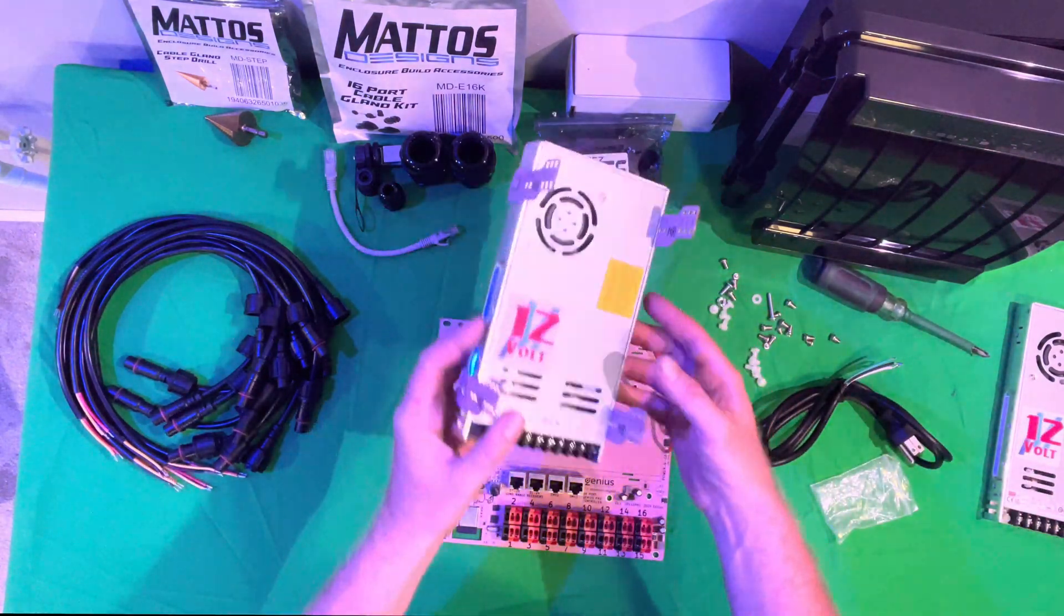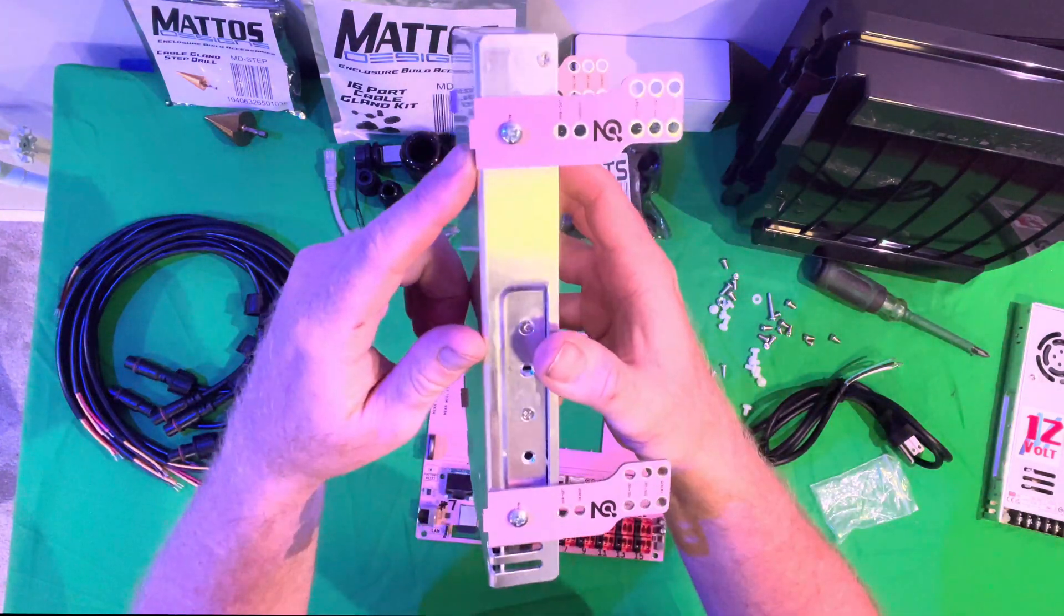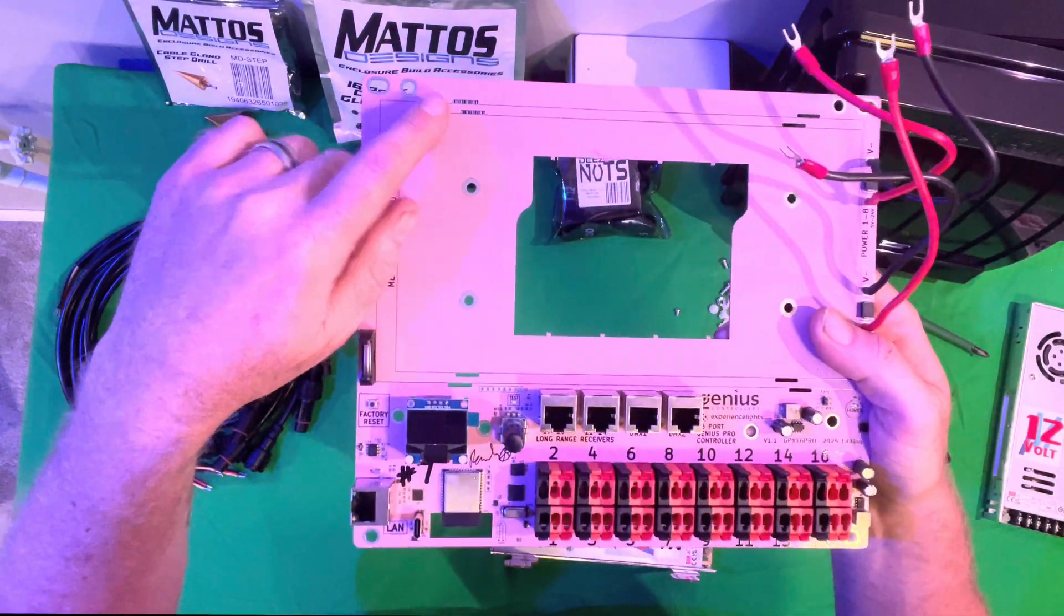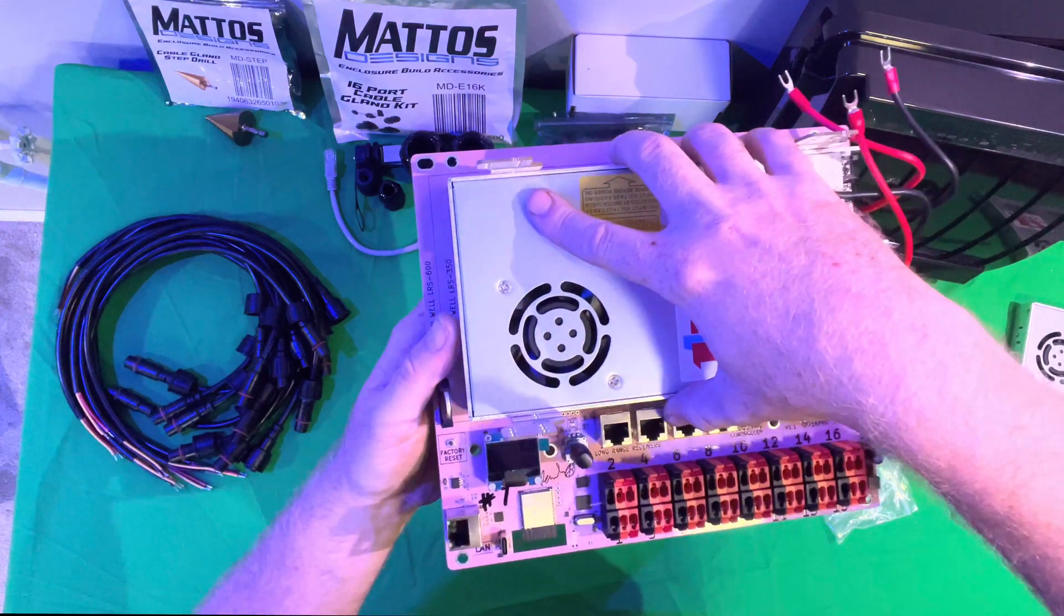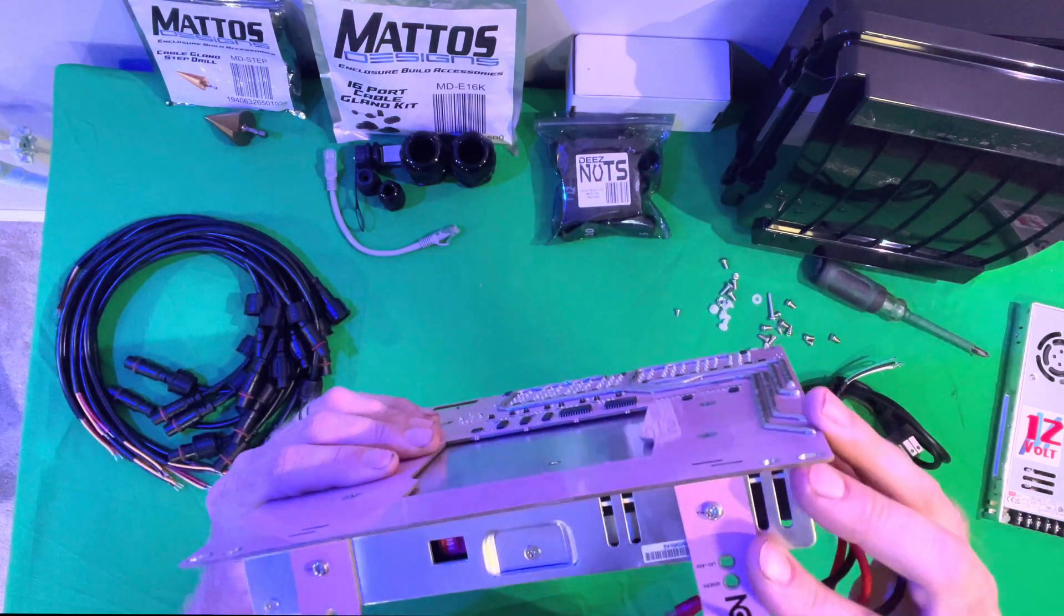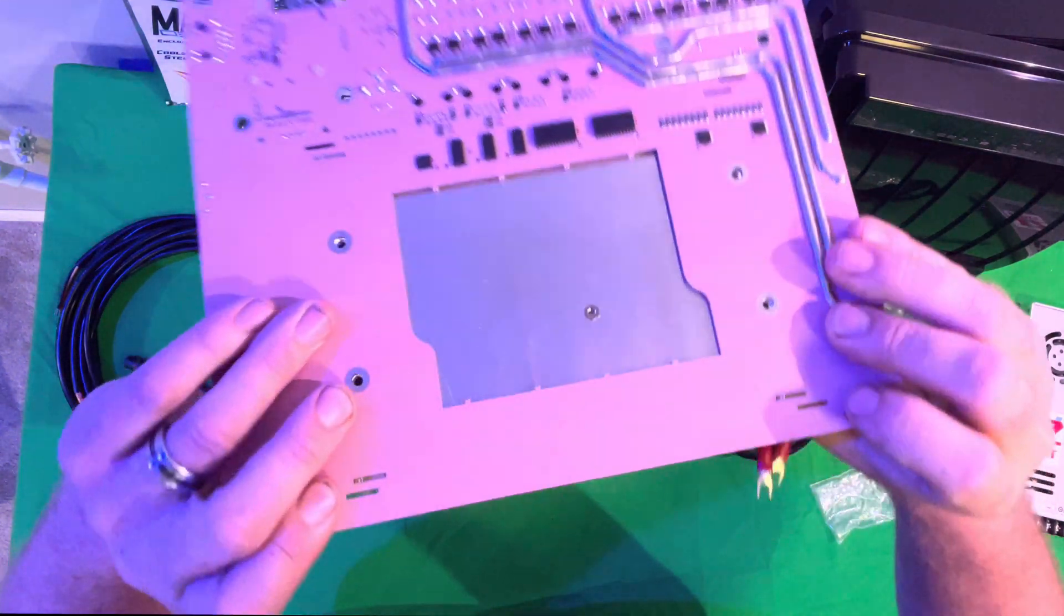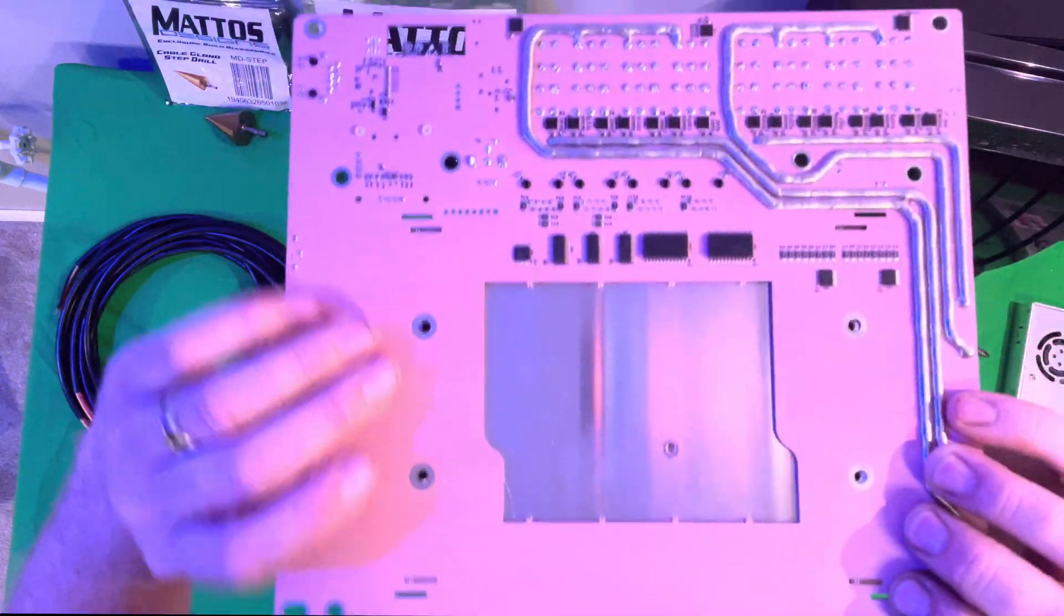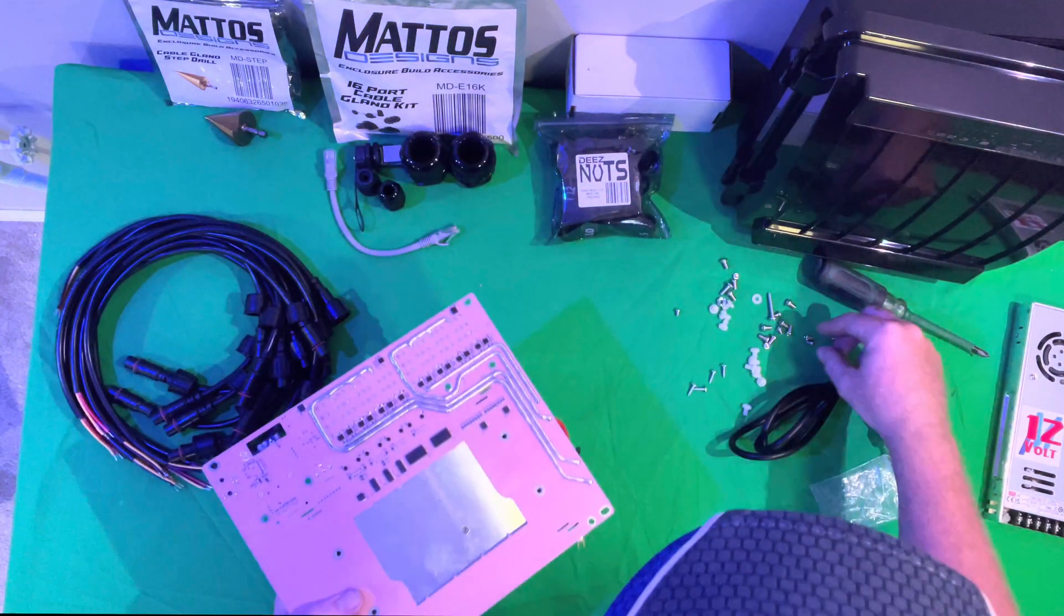Once we have that done, we can take our power supply, line up the grooves. There are little notches. And then we're going to line those up. It will sit in there nice and snug. You'll see that the notches will actually go all the way through the circuit board. And then we can go ahead and use the four screw terminals to screw down the power supply.